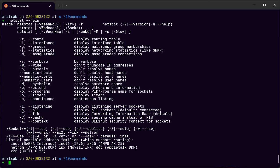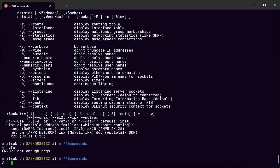The next one is ufw — the Unix firewall — which is a basic firewall tool. You give it an argument, and it's a simple way to manage and close or open ports.